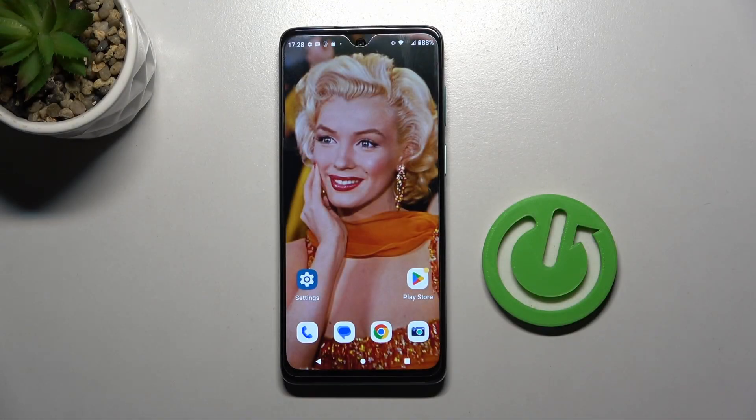Welcome. Today I'm showing you how to change icon shape on a Motorola Moto G62 5G.